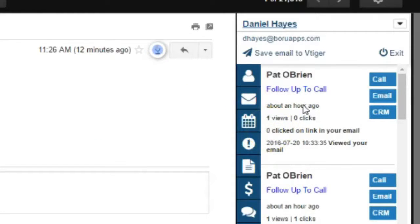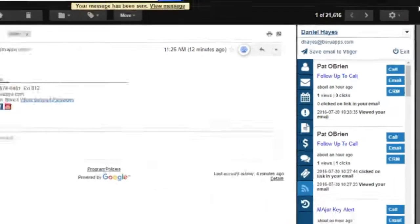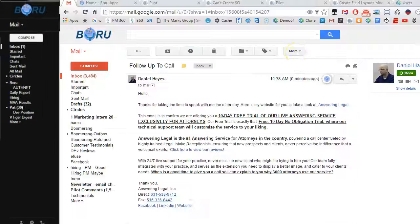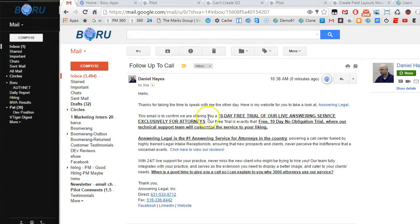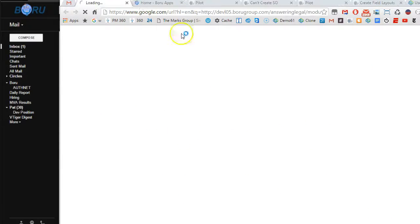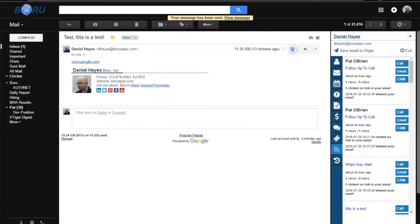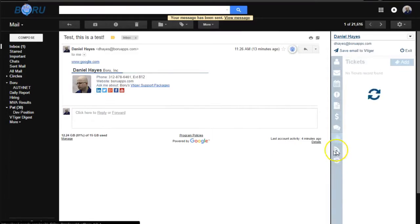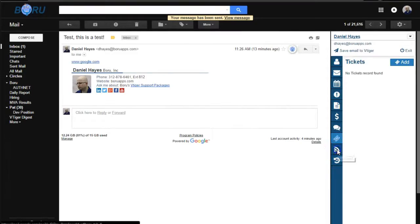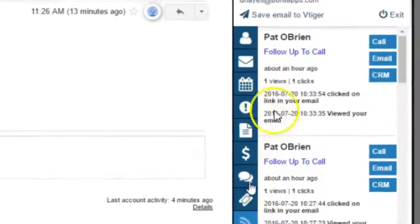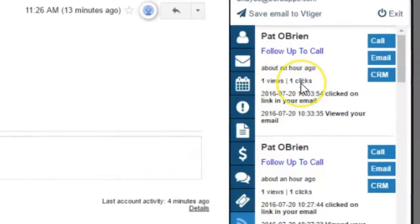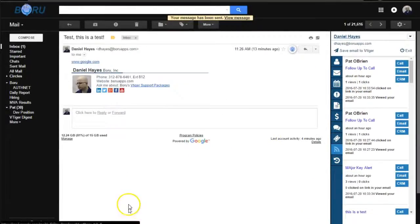And now we're going to click on the link. And now that we've clicked on that link, when we refresh, it's going to show that that's been clicked. So there it is.